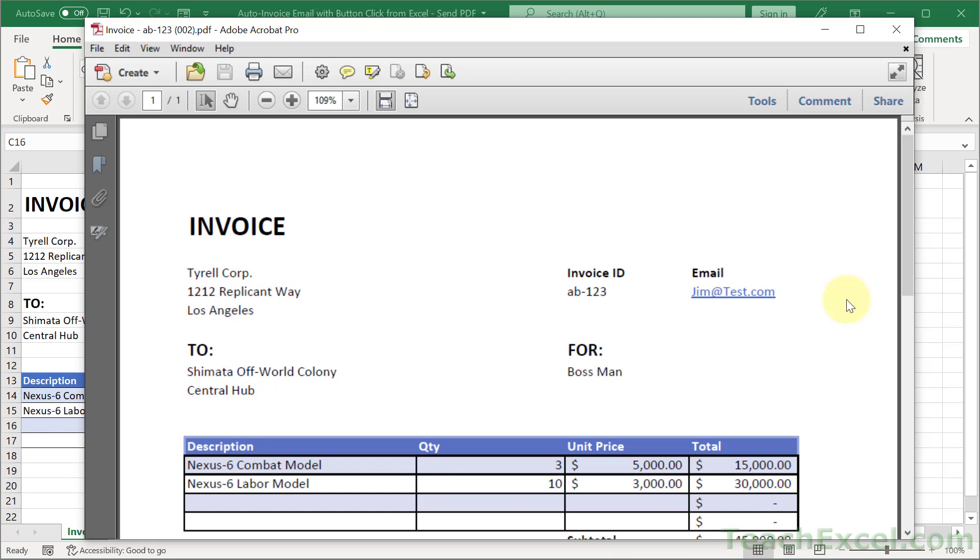And I'll also show you how to make it so that when you click that button it will automatically send the invoice instead of just showing you the email and letting you verify everything is okay before you hit send. So you'll be able to choose which one of those you want to use.